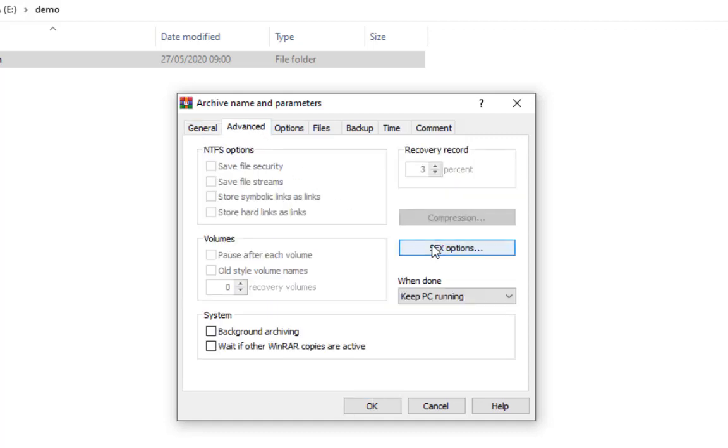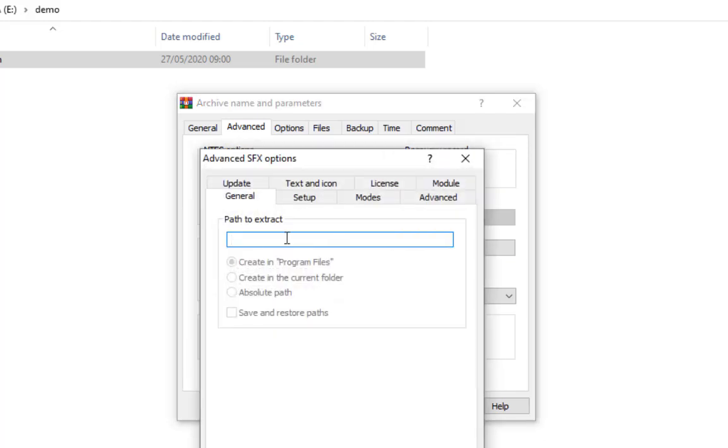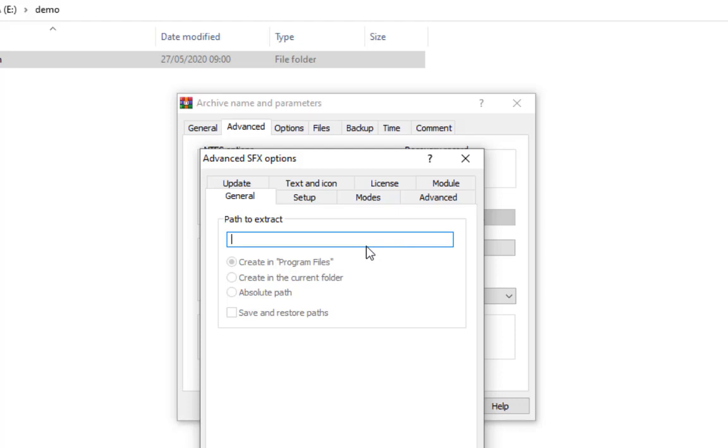We have SFX options here, and in these options you can see Path to Extract. You can set a particular path where your folder is going to extract all your information that you're sending.